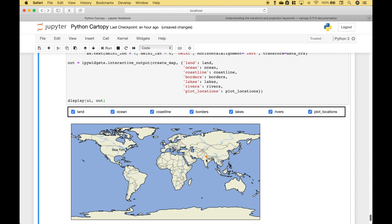So that's all we have for our introduction to CartoPy. We will be doing many more Python tutorials in the near future — join us for those and we'll see you next time. Thank you.